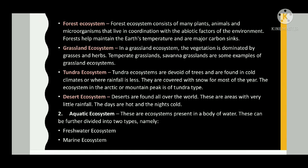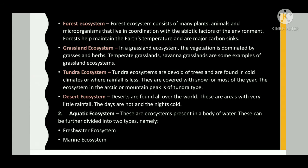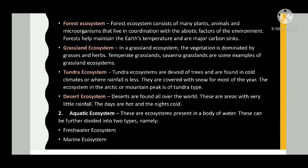In a grassland ecosystem, the vegetation is dominated by grasses and herbs. Temperate grasslands and savanna grasslands are some examples of grassland ecosystems.